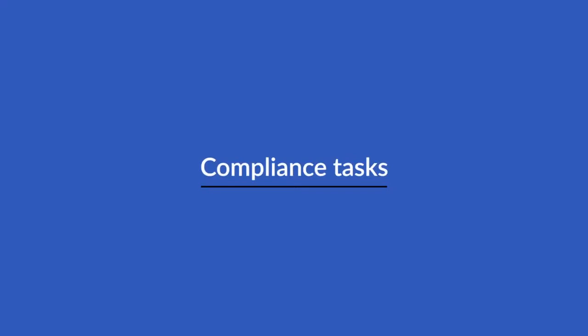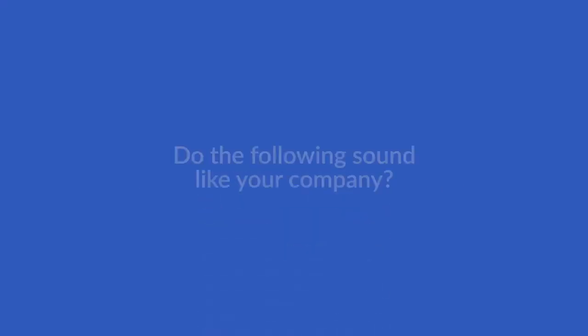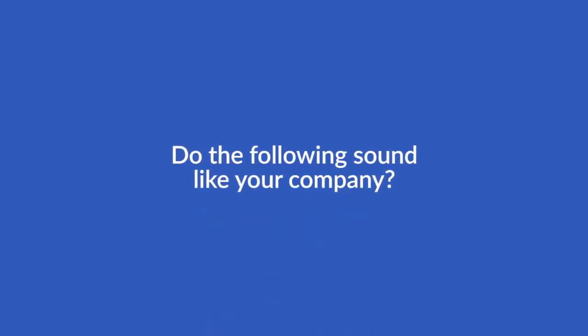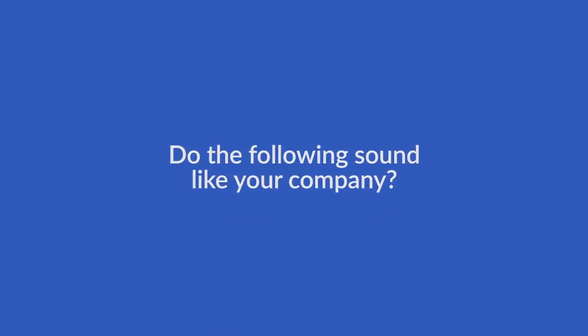Compliance tasks have a funny habit of slipping through the cracks. Do the following sound like your company?